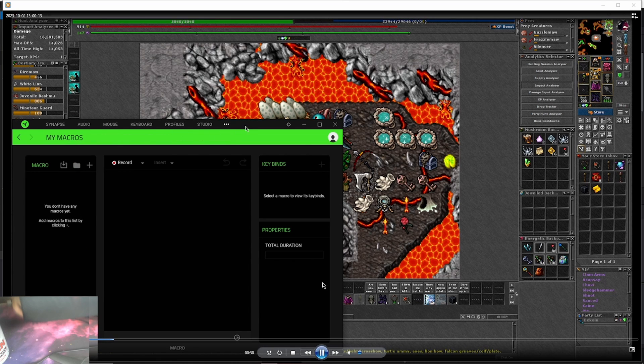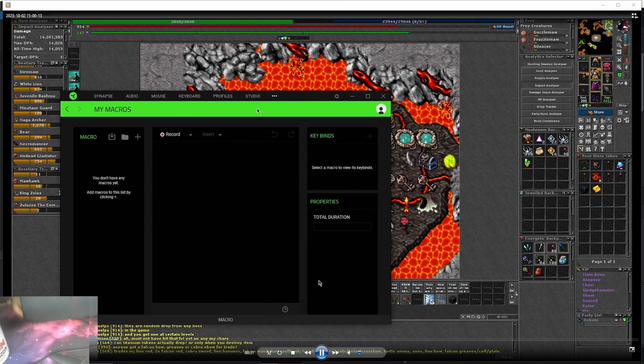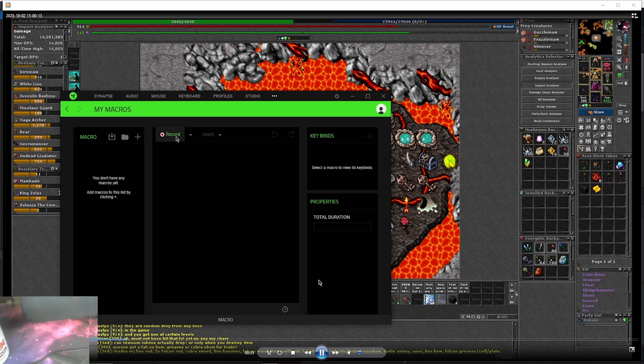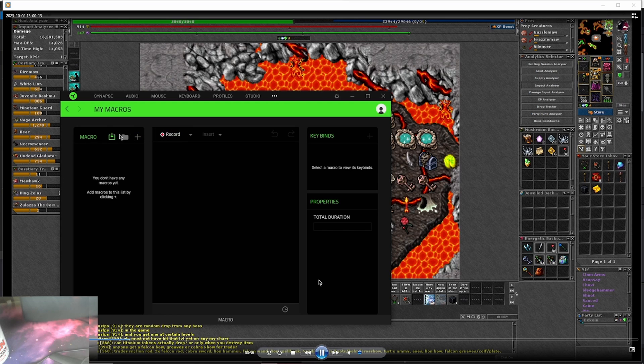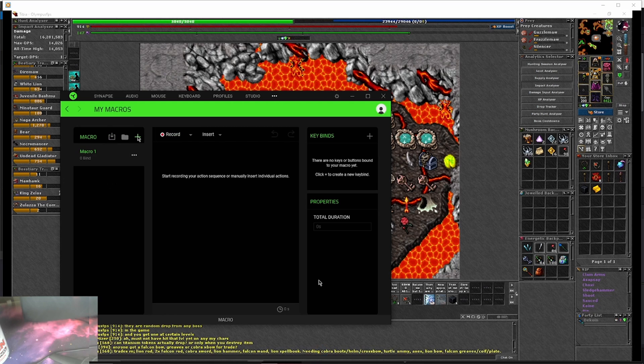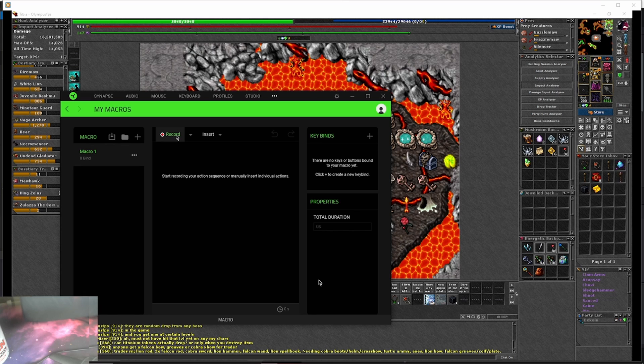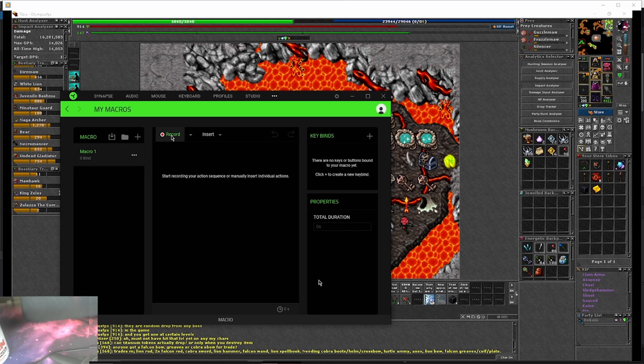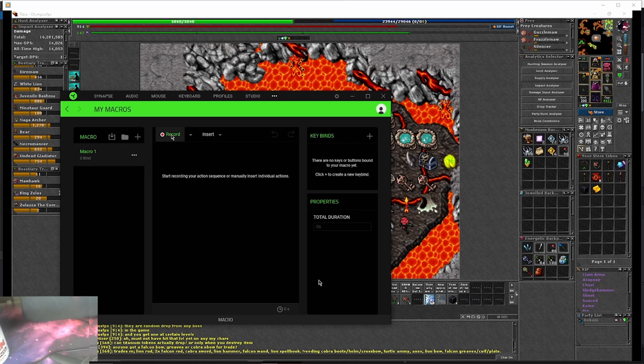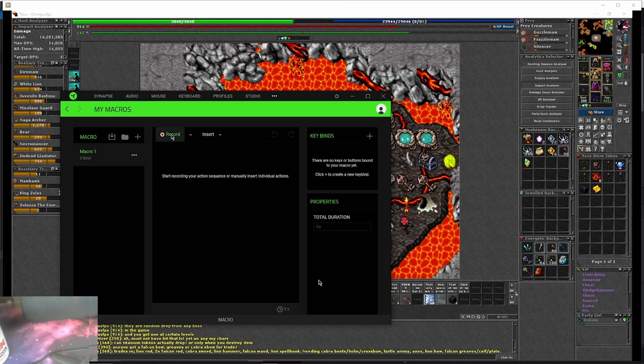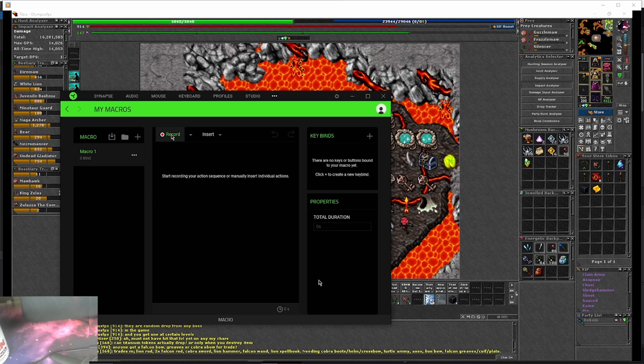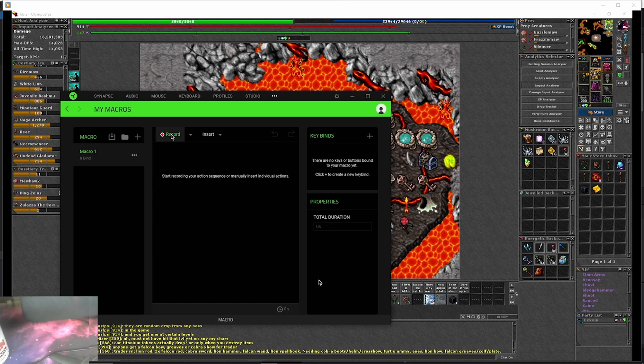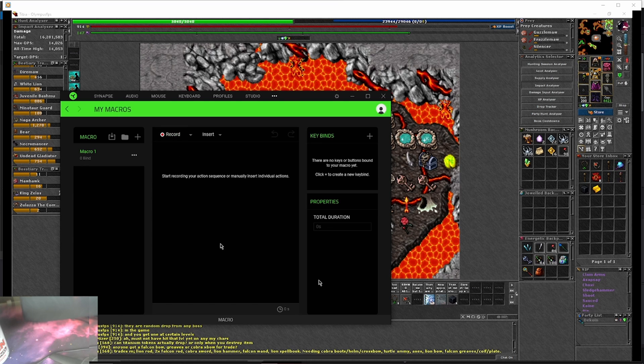From there, you've got your macros, and it's all blank. I haven't set any out, so first thing we're going to do is make a new macro. We push the plus sign, create a new macro, macro1, and then we have to record the macro that we want to use. We're going to push the record button, push the spells in the game that we want to be using, and then push record again to pause it. So we'll go through and show you how that works.